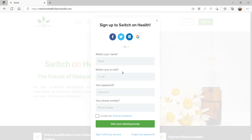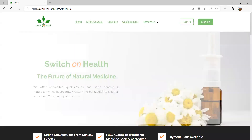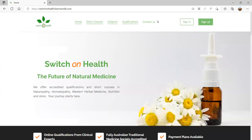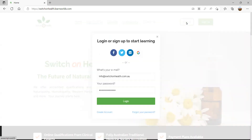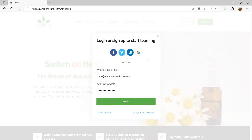Once you've filled out your details, you can click Start Your Learning Journey and you'll be led into the learning platform. If it's not your first time here and you already have a login, simply click Sign In and your web browser will hopefully remember you — just click Log In and away you go.